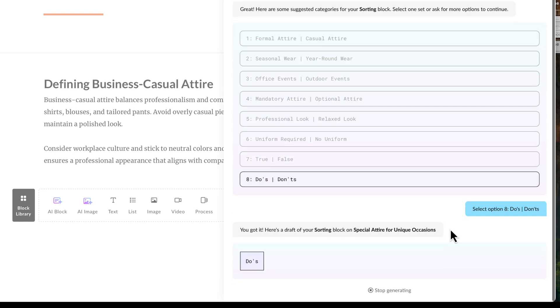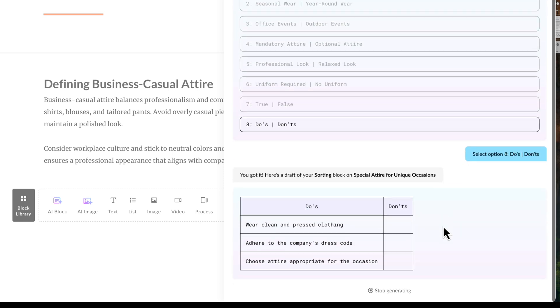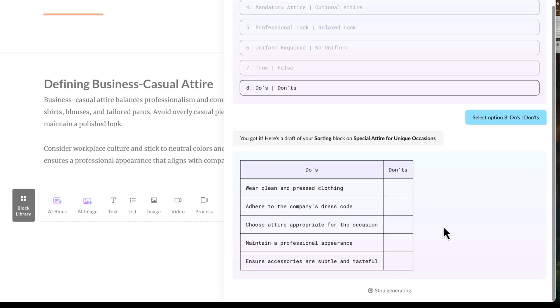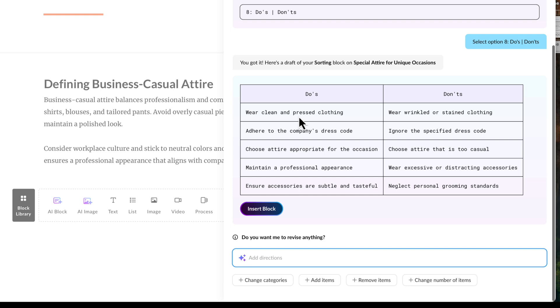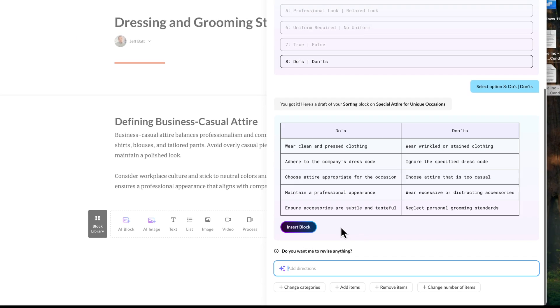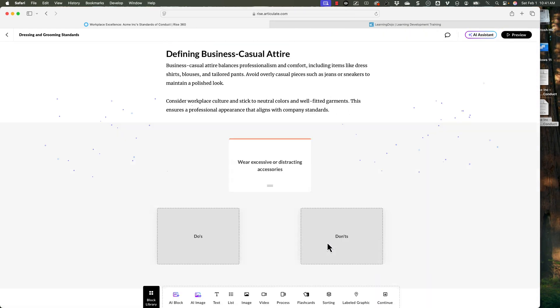So I'm going to click on do's and don'ts. Those are two different categories — you're choosing these two different categories: do this, don't do that. So wear clean and pressed clothes — that's under the do. Wear wrinkled and stained clothes — that's under the don'ts. Adhere to the company's dress code. Ignore the specified dress code. But I'm going to click on insert block here. Now it's created this sorting block for me.